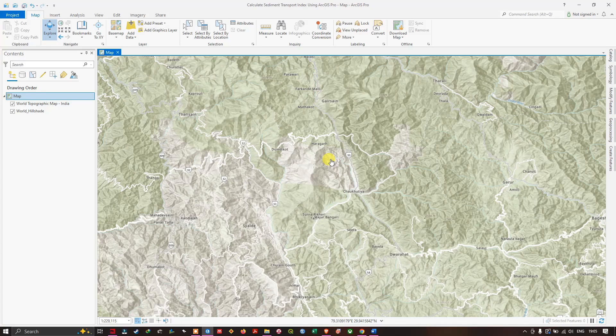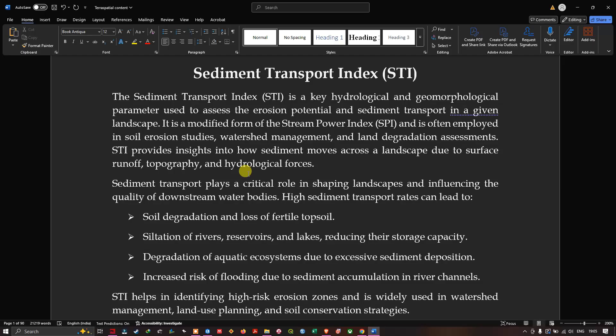Hello everyone, welcome to the channel. In this video I'm going to show you how to calculate a sediment transport index using SRTM DEM in ArcGIS Pro. Now let's get started.